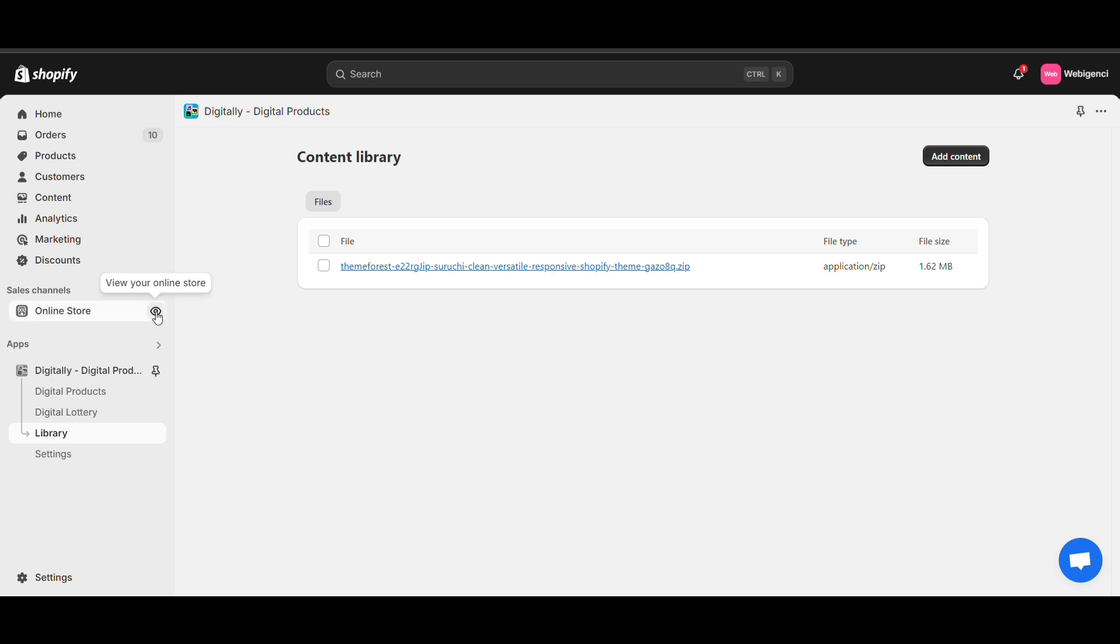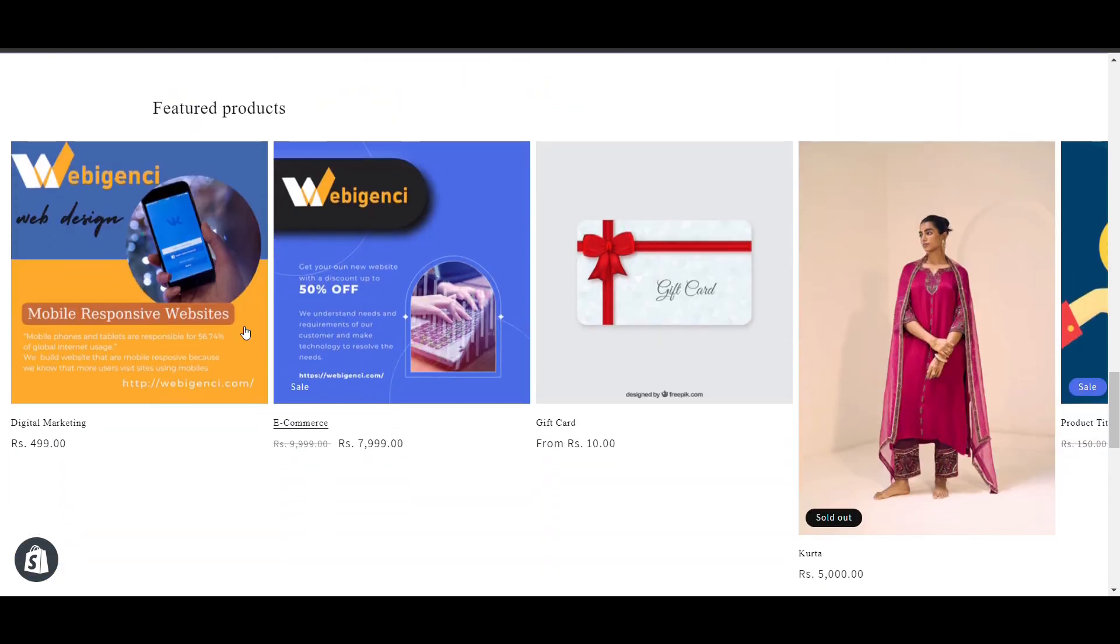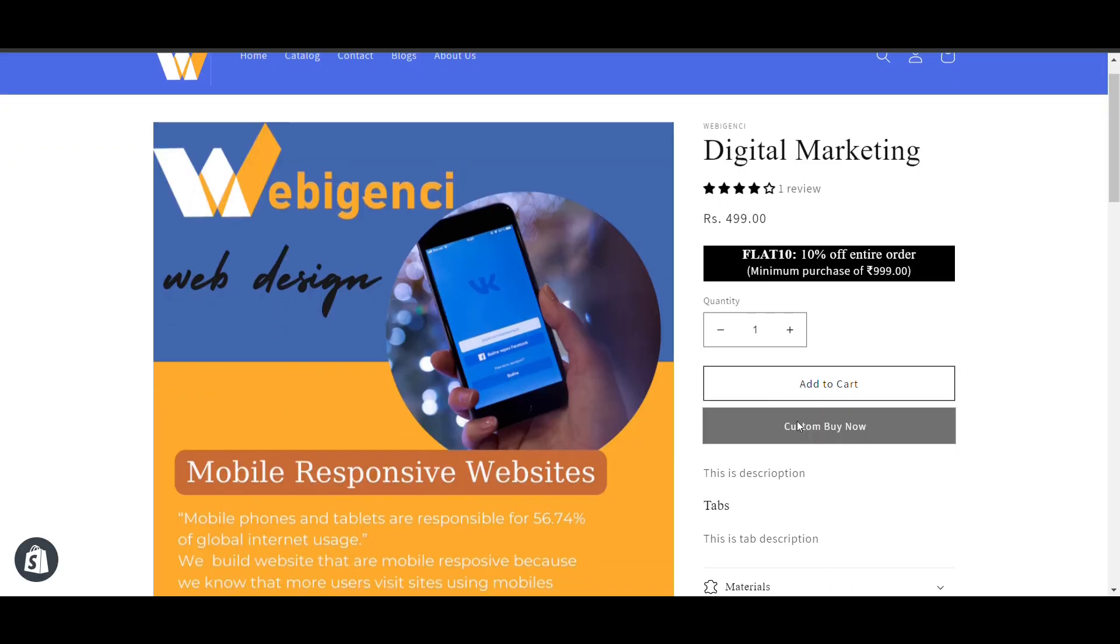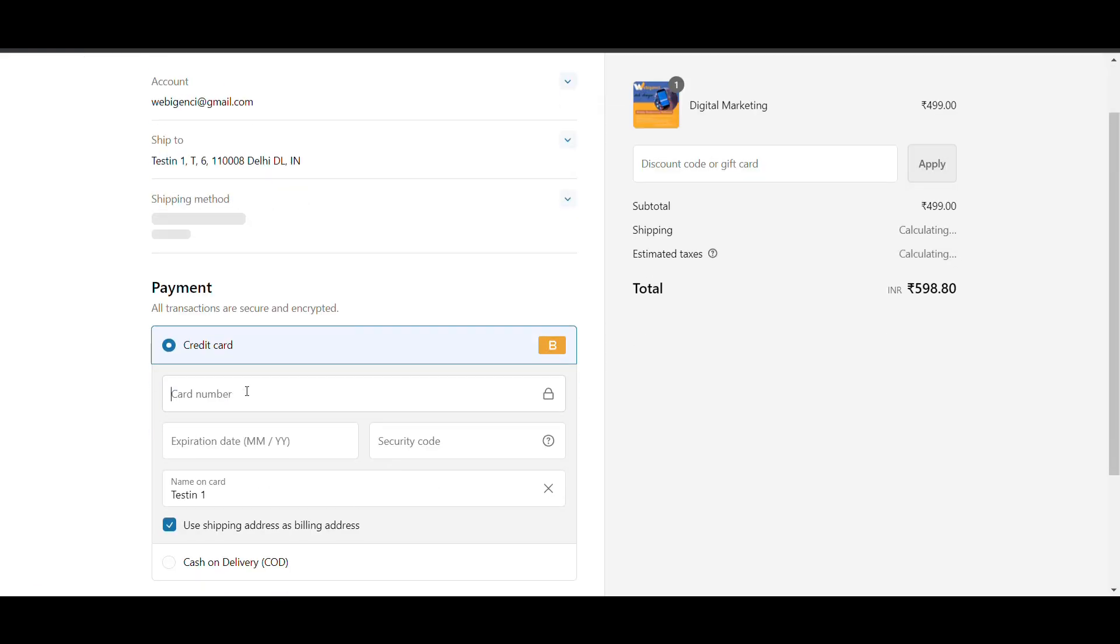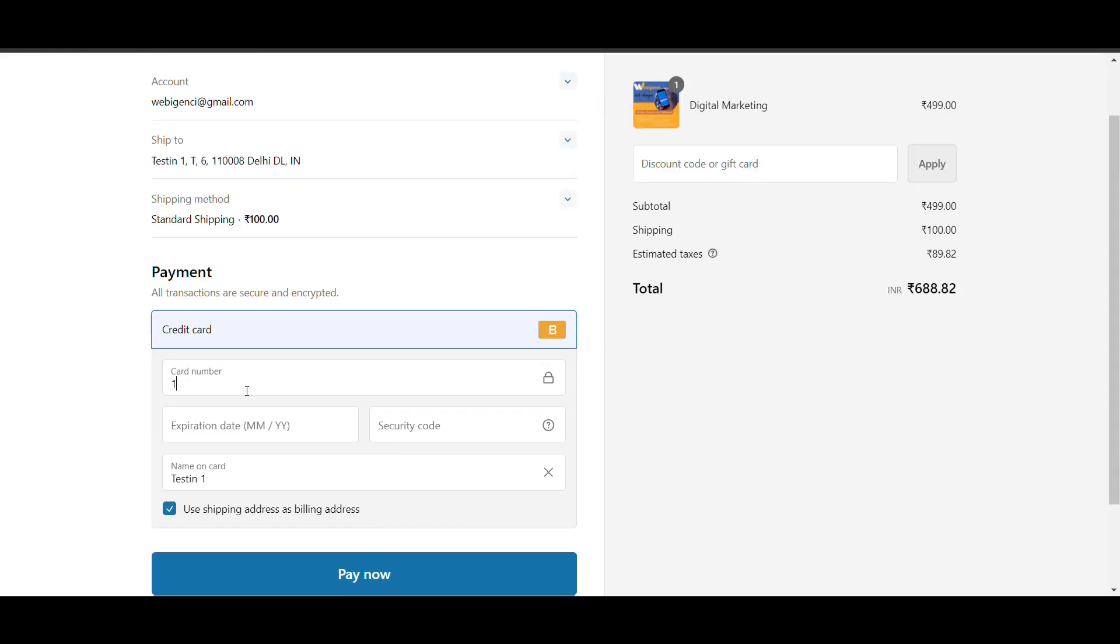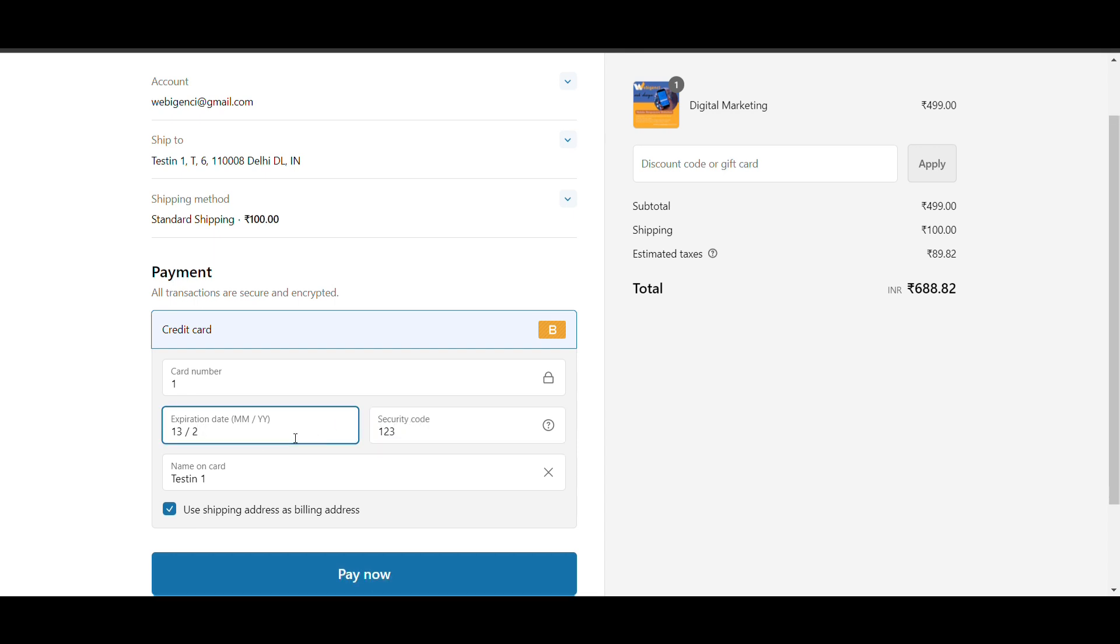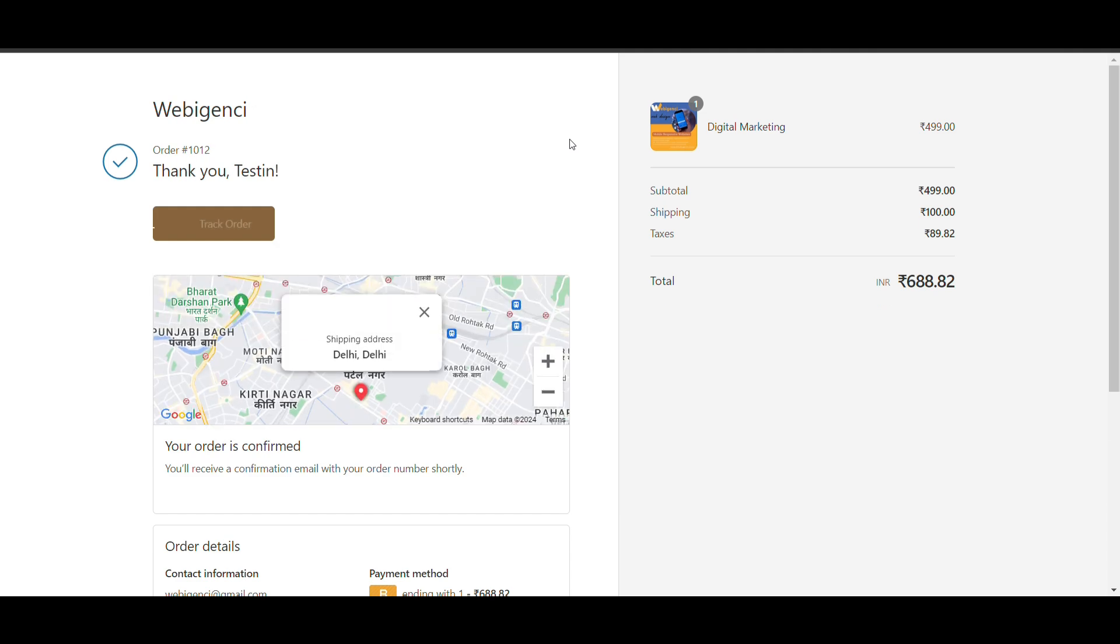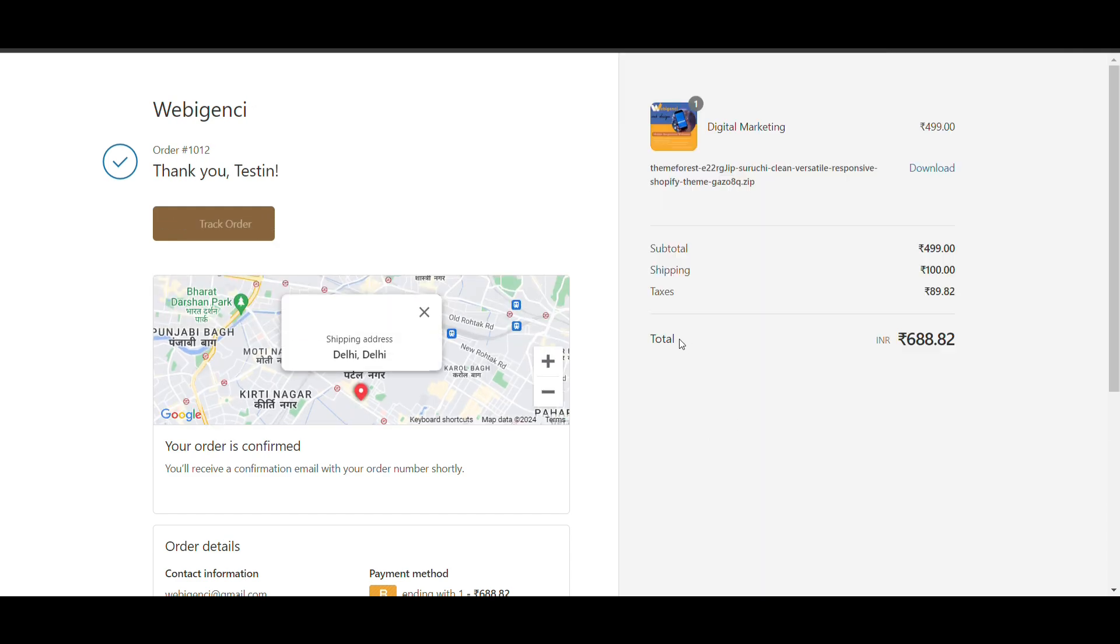Now let's see how it will work on the frontend. I will go to the checkout page and fill in details, then place the order. After placing the order, you will see the order being loaded. Here you can click on download and it downloads.